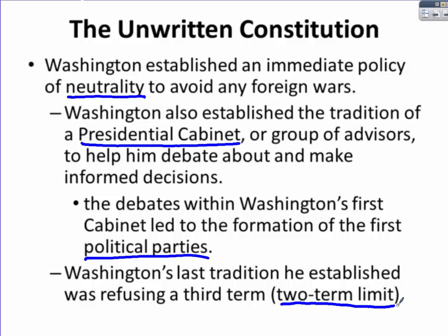Washington refuses to establish outright alliances with any foreign countries. He prefers to allow his Presidential Cabinet to debate before making a decision, thinking that will allow him to make extremely informed decisions. The two people who butted heads the most were Secretary of State Thomas Jefferson and Secretary of the Treasury Alexander Hamilton. The two-term tradition lasted until 1952 when a Constitutional Amendment officially said you could not serve more than two terms.